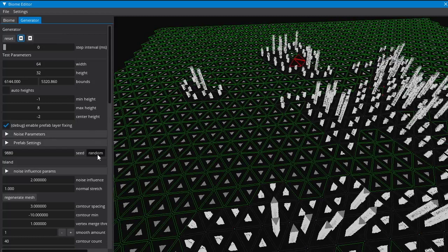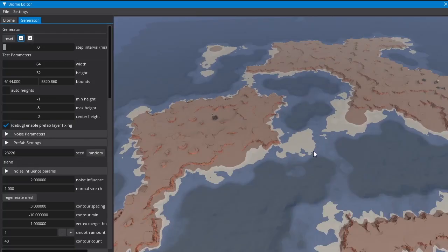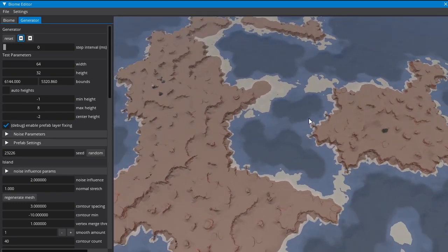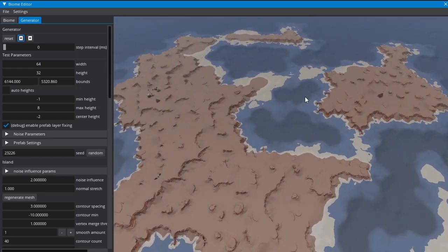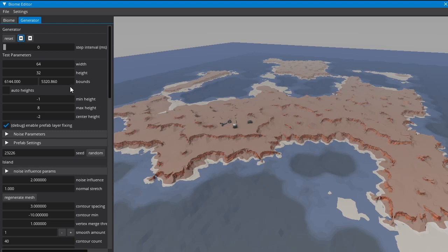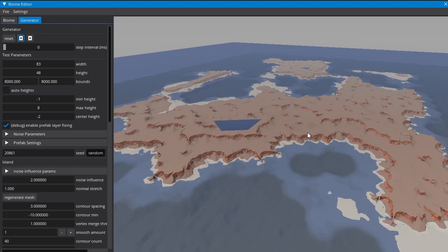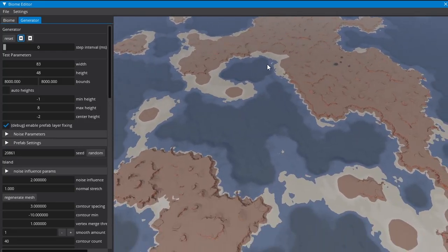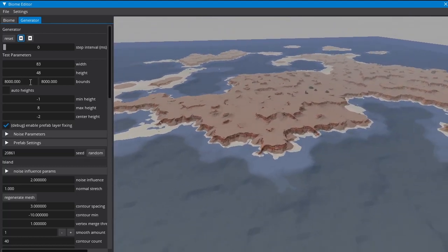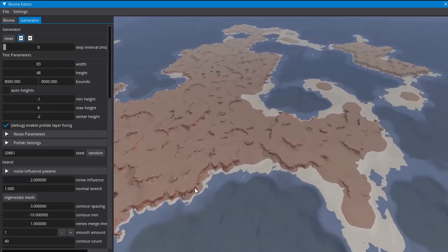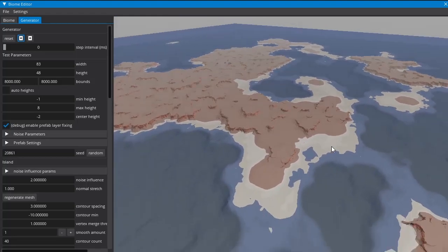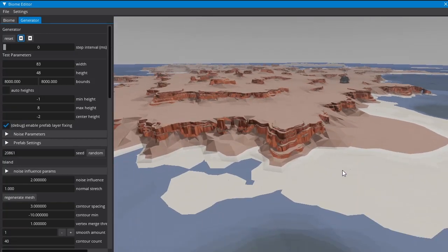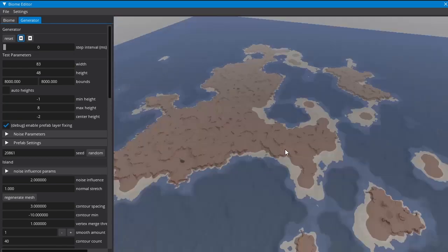The desert biome is probably the most unique in terms of geographical features. When these islands start to get big — a 64x32 tile size is the largest we get in the game — there's a bounds size as well, and if you set that to 8000 by 8000 I believe that's the maximum size in game. That's slightly bigger, maybe about 20 tiles in each direction, and as they get bigger they take a while to generate. The 8000 by 8000 is in meters, and the numbers above are in actual triangular tiles.